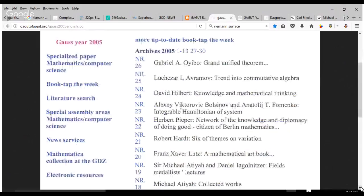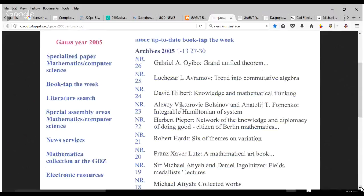If you go to NR19, you'll see the name Sir Michael Atiyah, Sir Professor Michael Atiyah, and Daniel Iago-Nitzer, Field Medalist Lectures. That's NR19. Do you see that? Yeah, I see it.